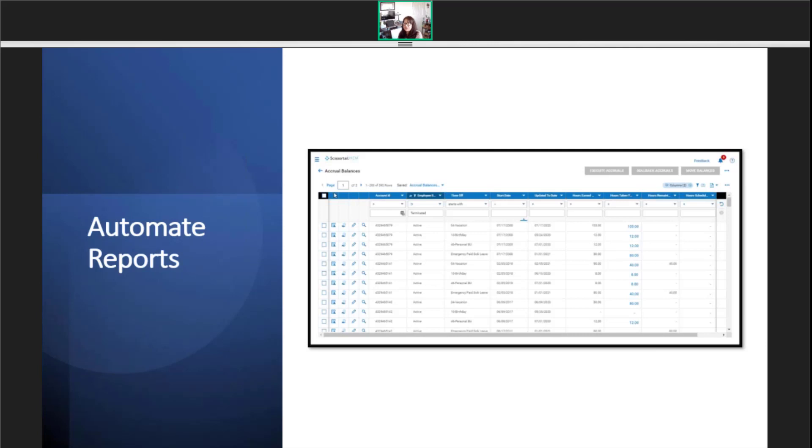The first thing you should do is set your report in the way you want to see it, then save the view.